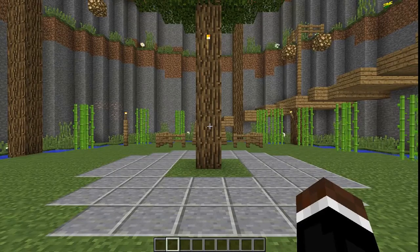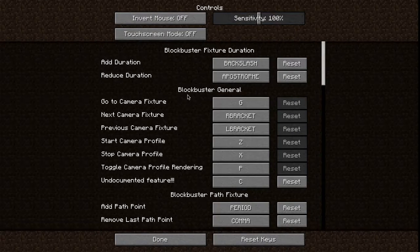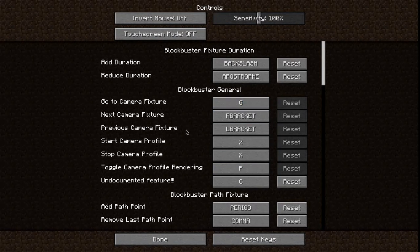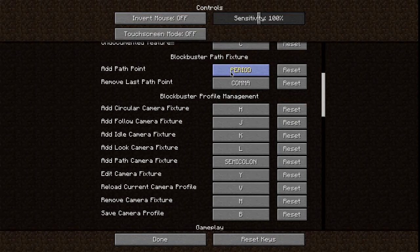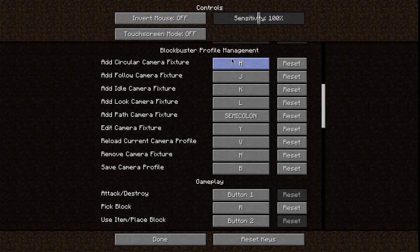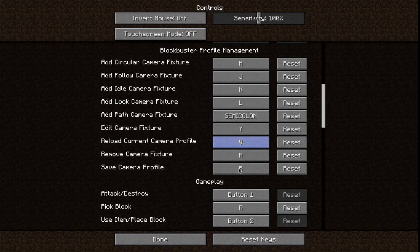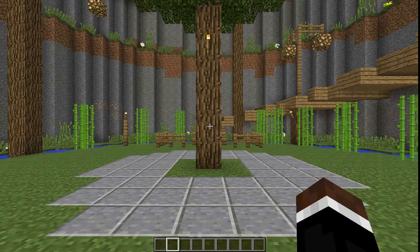Let's start by setting up the shortcuts. My shortcuts are set up so I have add duration and reduce duration shortcuts right below the next camera fixture and previous camera fixture shortcuts. Most of the rest remain default. Spot fixture shortcuts are period and comma, near each other. Adding camera fixture shortcuts are horizontally placed right before the G key. Edit is Y. Reload and save are V and B, also together. Remove is M.